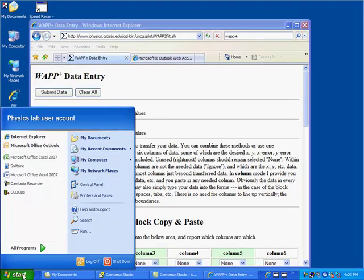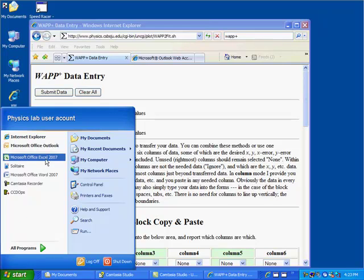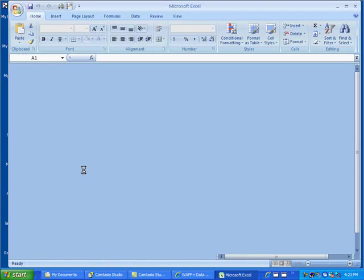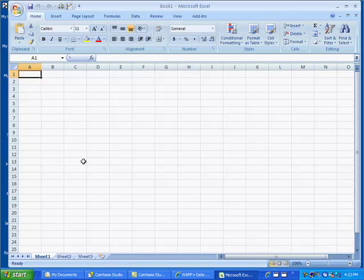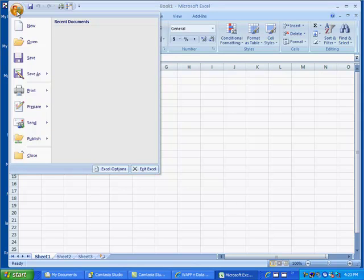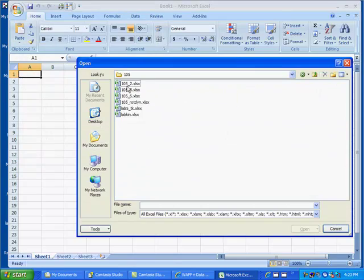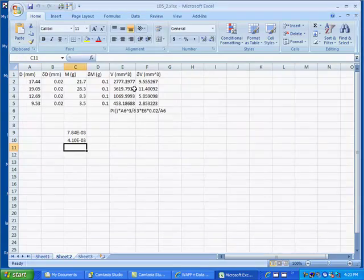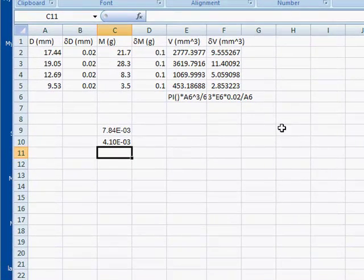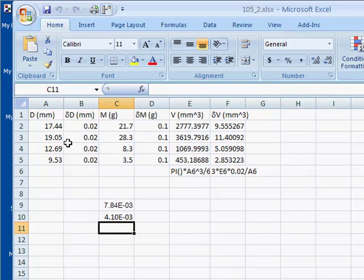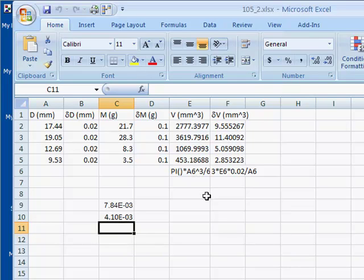I generally recommend using Excel for your data entry. It's a more robust program than the spreadsheet that's part of LinFit. Here's the data I've collected: diameter data, error in the diameter, mass data, error in the mass, calculated volume using that formula, and the error in that.